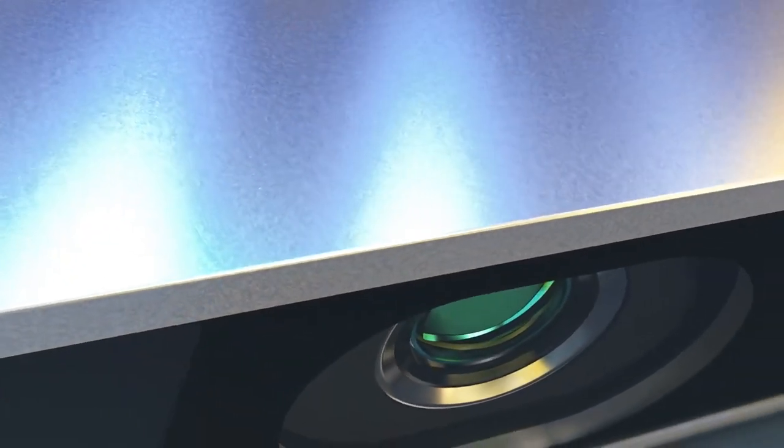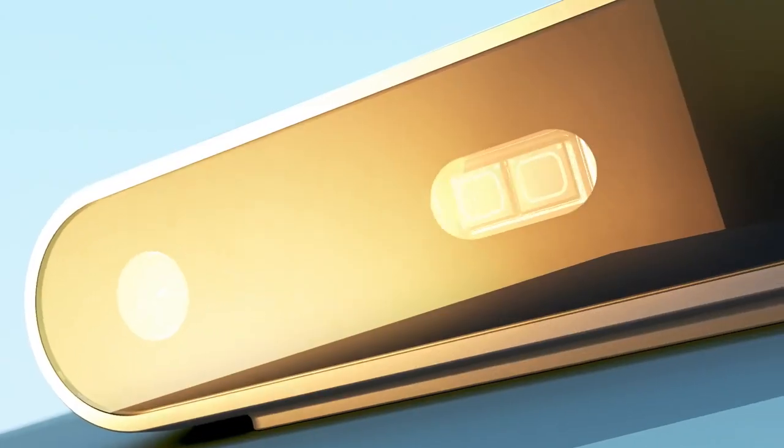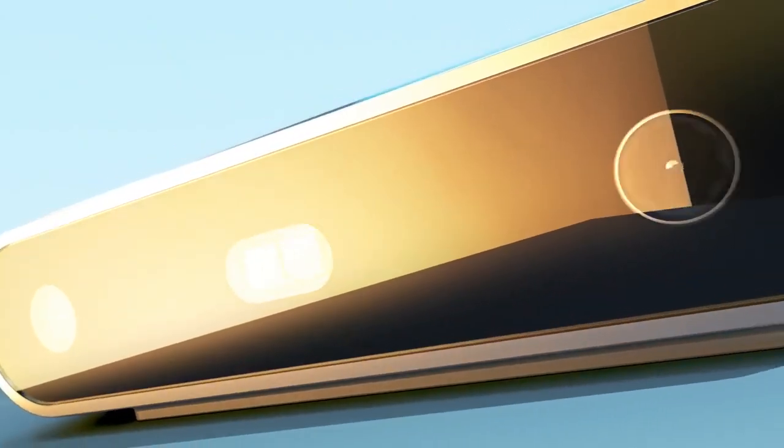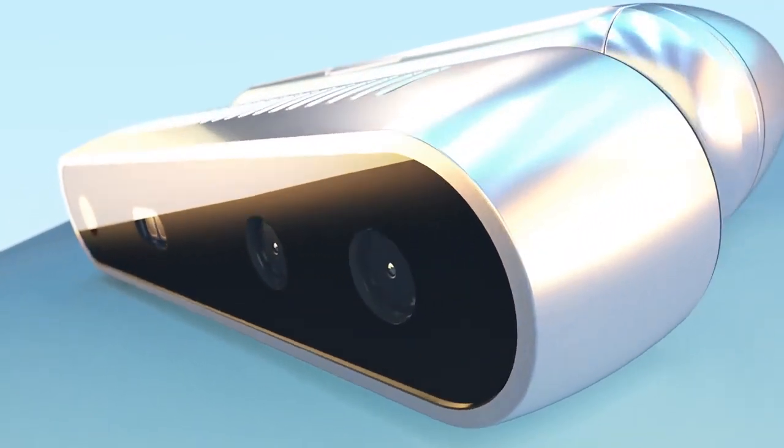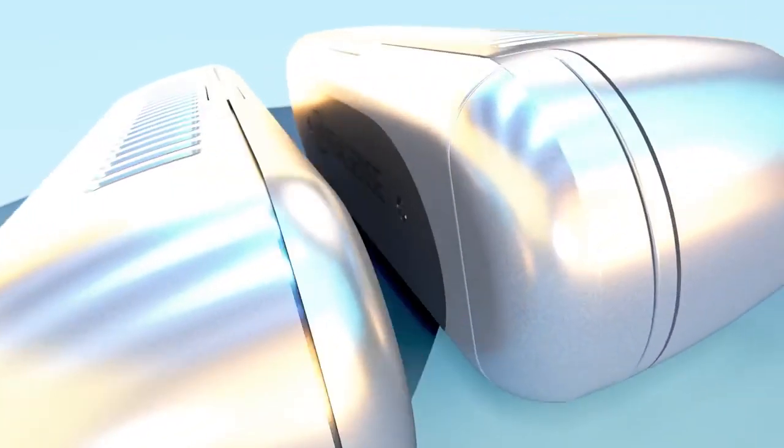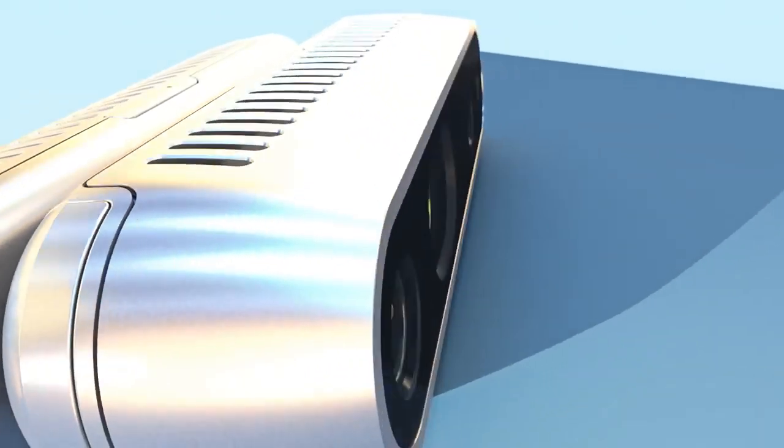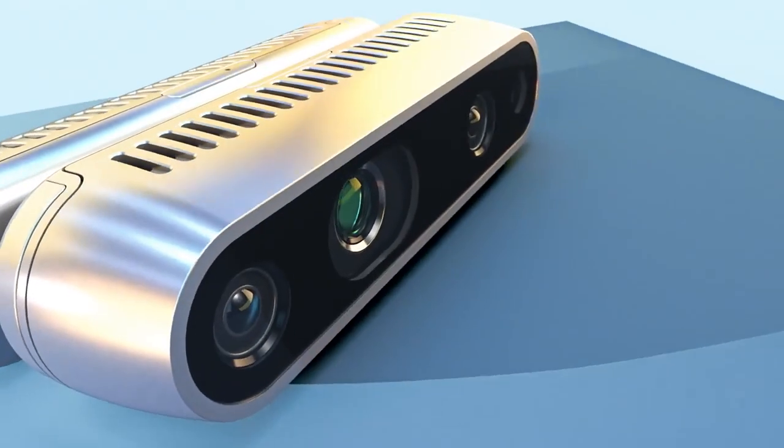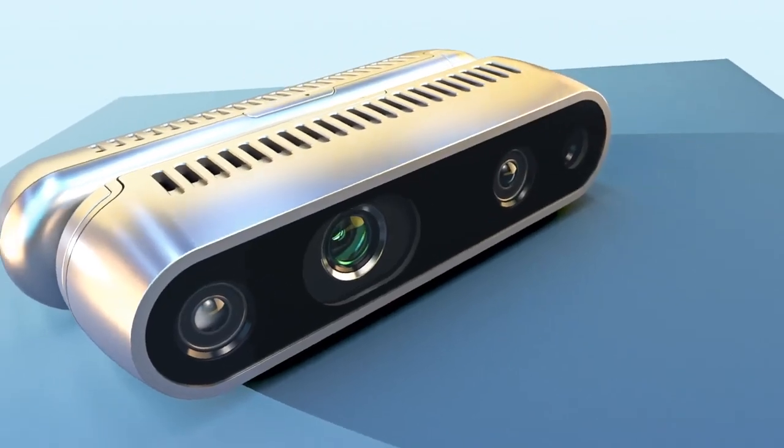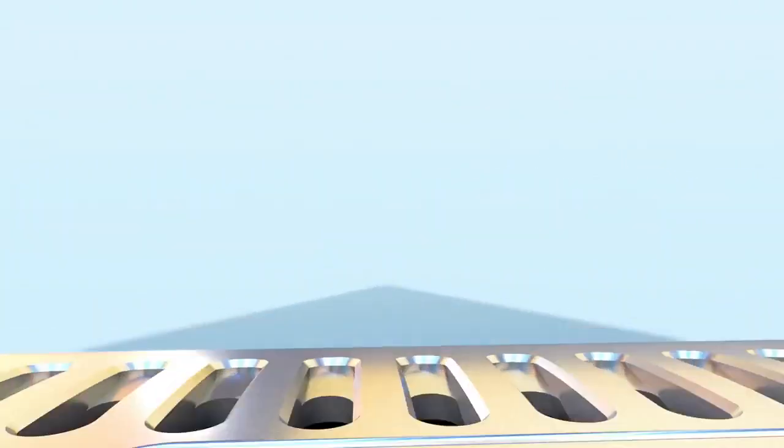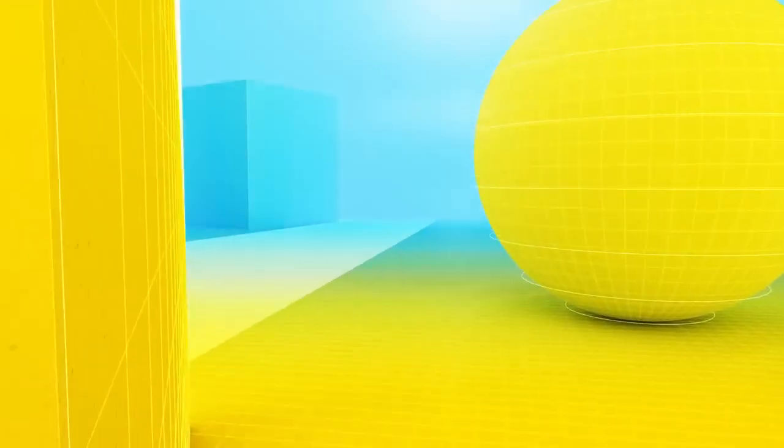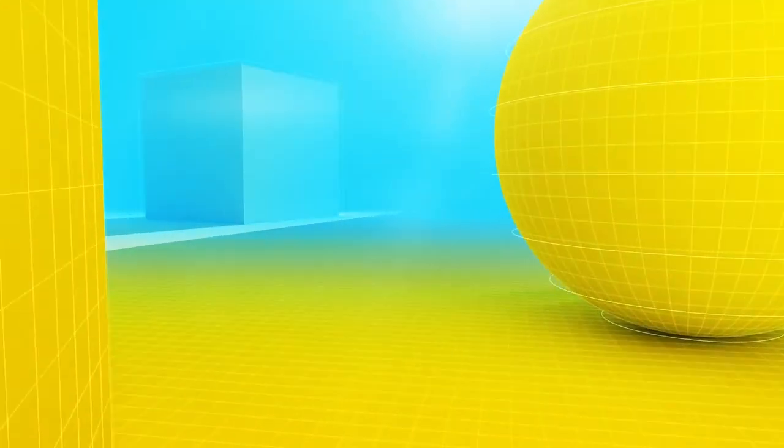Meet Intel RealSense depth cameras D415 and D435 with next-gen stereo depth technology and a dedicated low-power vision processor for real-time depth sensing.